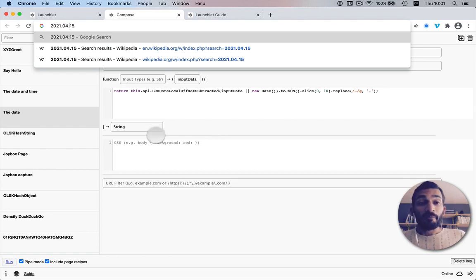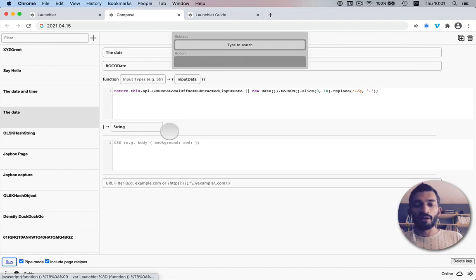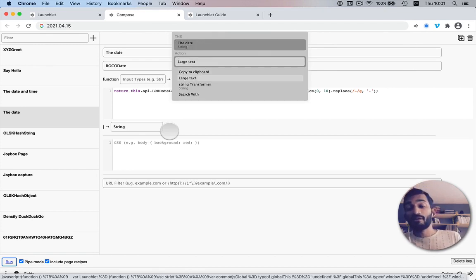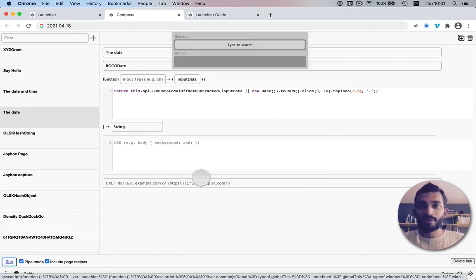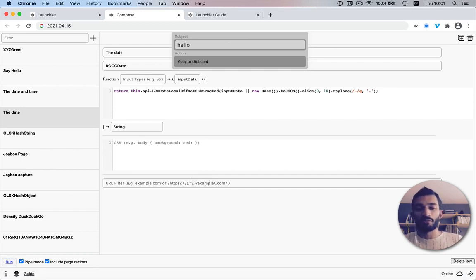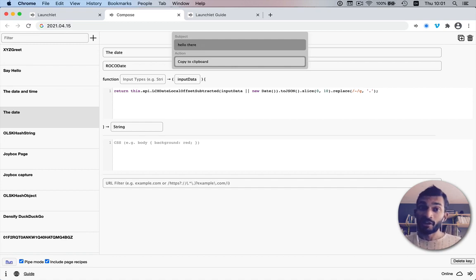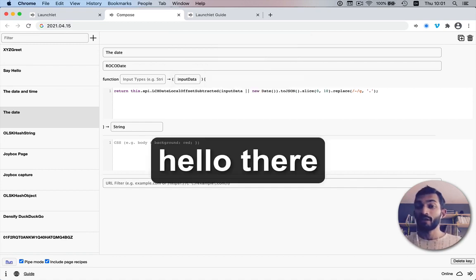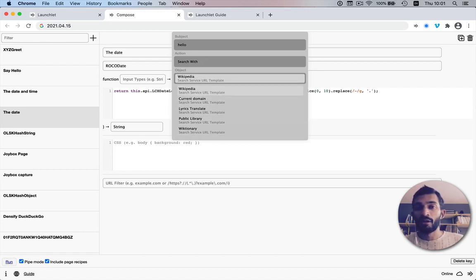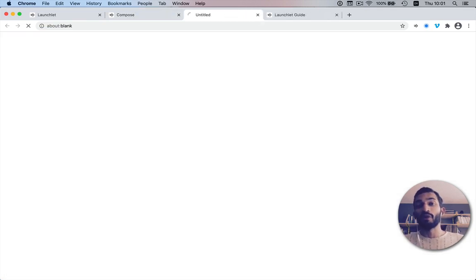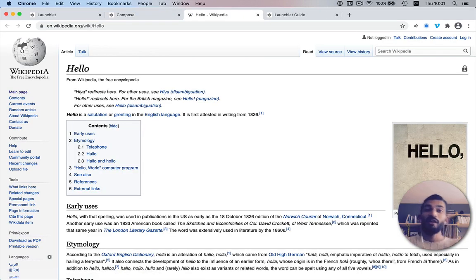You can also display it in large text, which is a built-in action in pipe mode, or search it with one of your search services. If I type some random text like 'hello there', we can copy it to clipboard, put it in large text, or search it — for example on Wikipedia. This gives a lot of extensibility; we're not just limited to pushing things and running things, we can compose actions almost like a sentence: 'do this with this.'